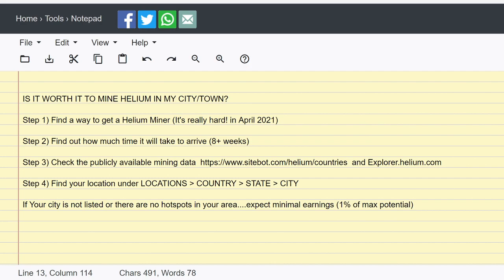Step one: you need to find a way to get a helium miner. It's not easy if they're sold out everywhere. The partnership places like Emrit and the other ones have too many people applying for miners. Number one, you've got to find a way to get a miner. Number two, if you purchase a miner, how long is it going to take to get there? Eight weeks, 12 weeks, 15 weeks?